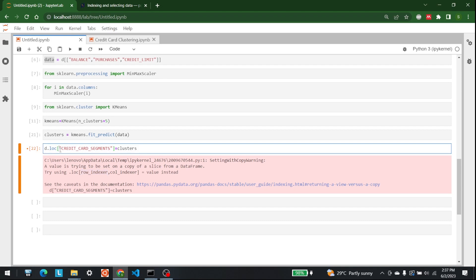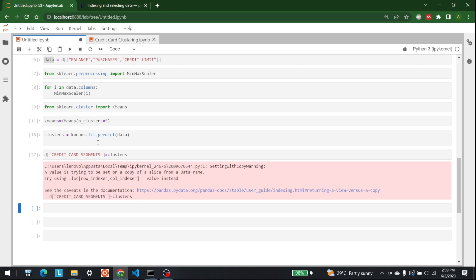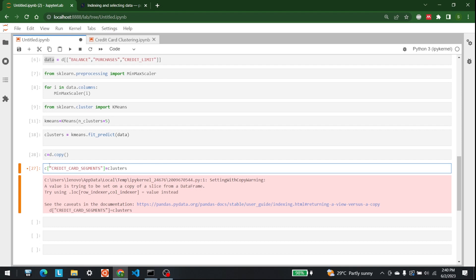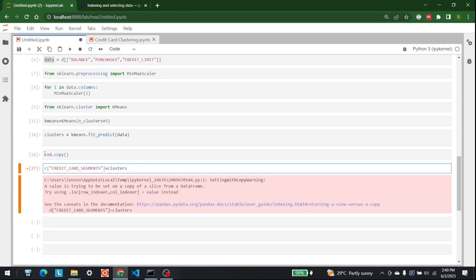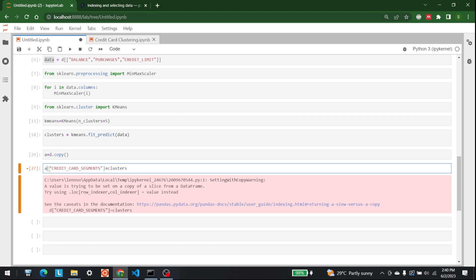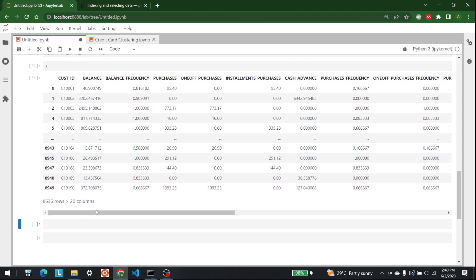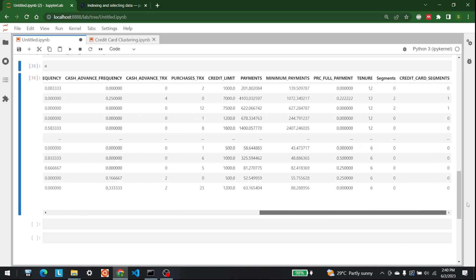The loc approach did not work either. So let's try another workaround — we make a copy of the dataframe. I create a new dataframe called a = d.copy(). Since a is not the original dataframe, it does not raise the error. There we go — it works, and this new dataframe a will have everything including the segments column at the end.